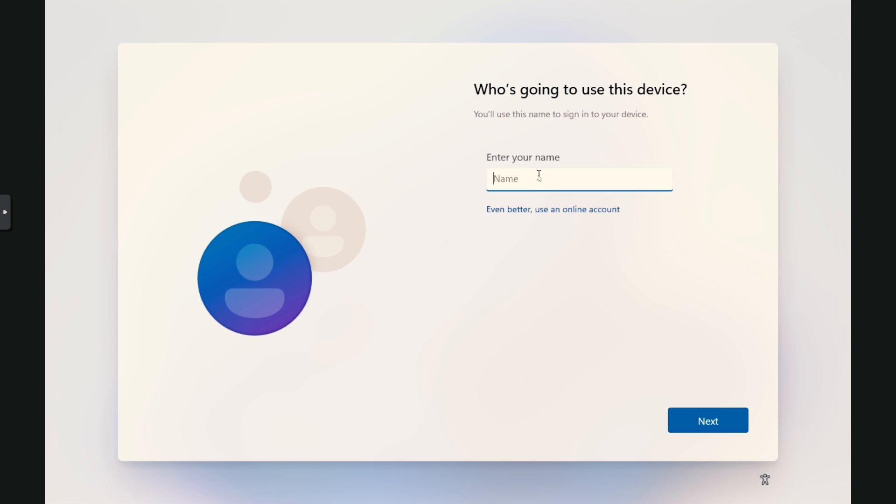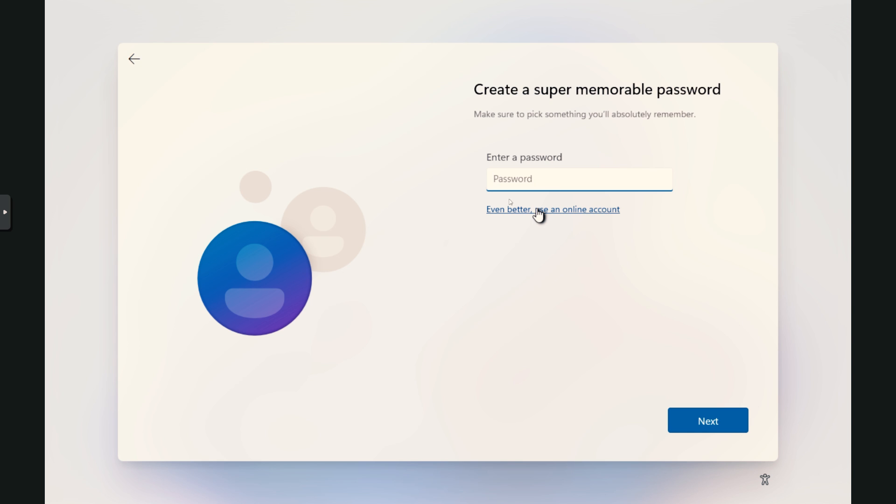Now we're using an offline account. That's all there is to it. We've joined our local domain, which is just whatever computers we have in our house. That's it. So go ahead and put in your name and put in a password, and then you'll be installing Windows.